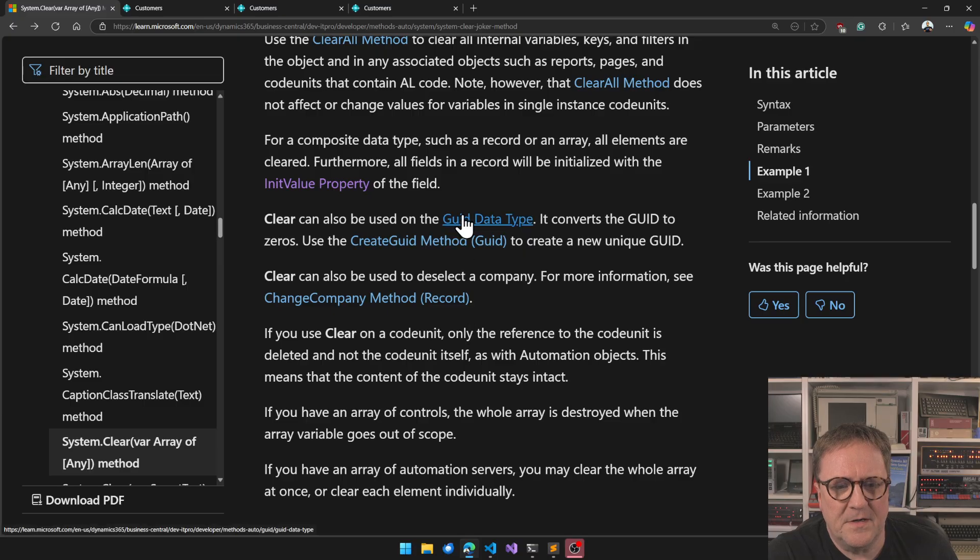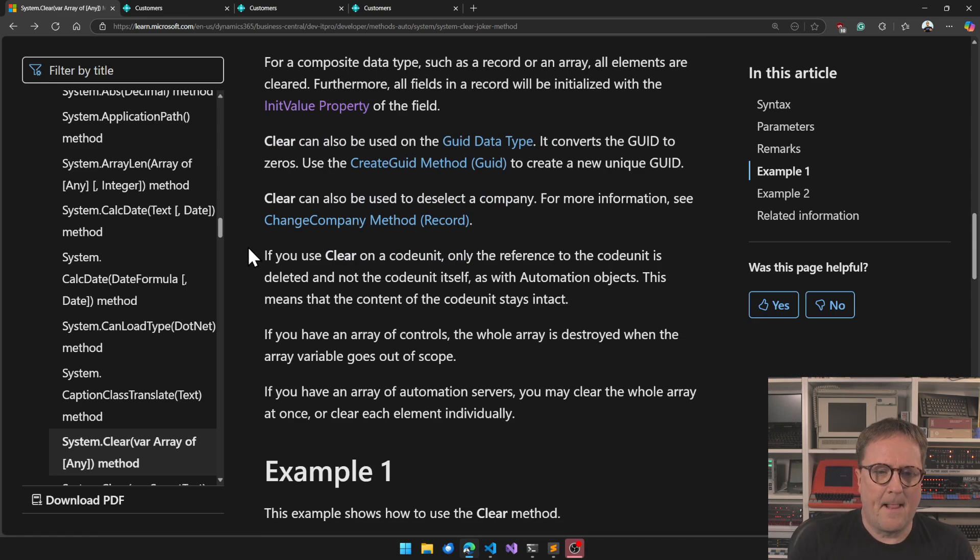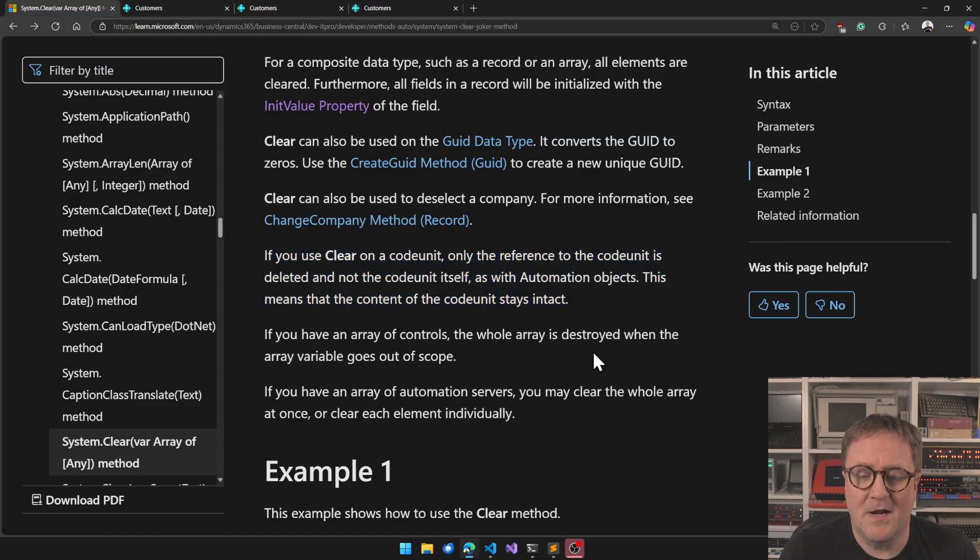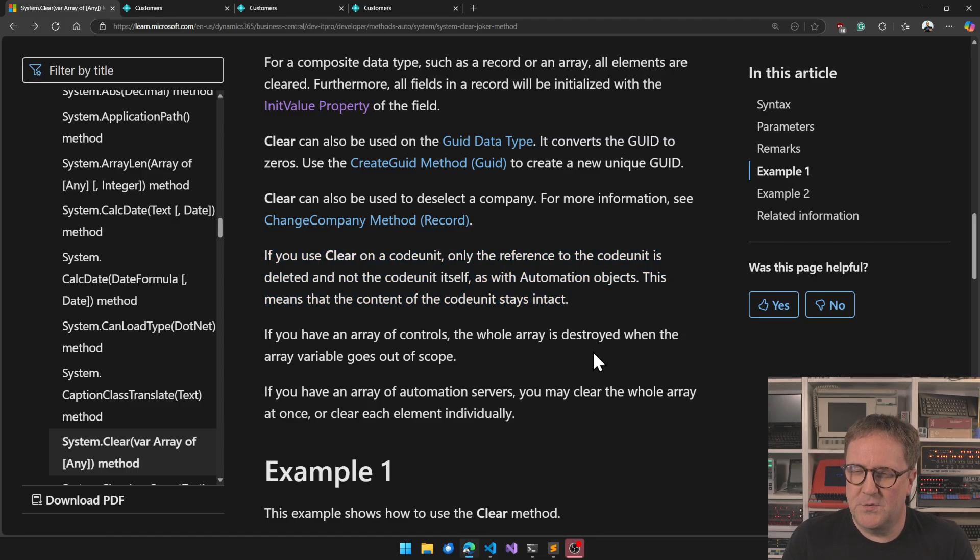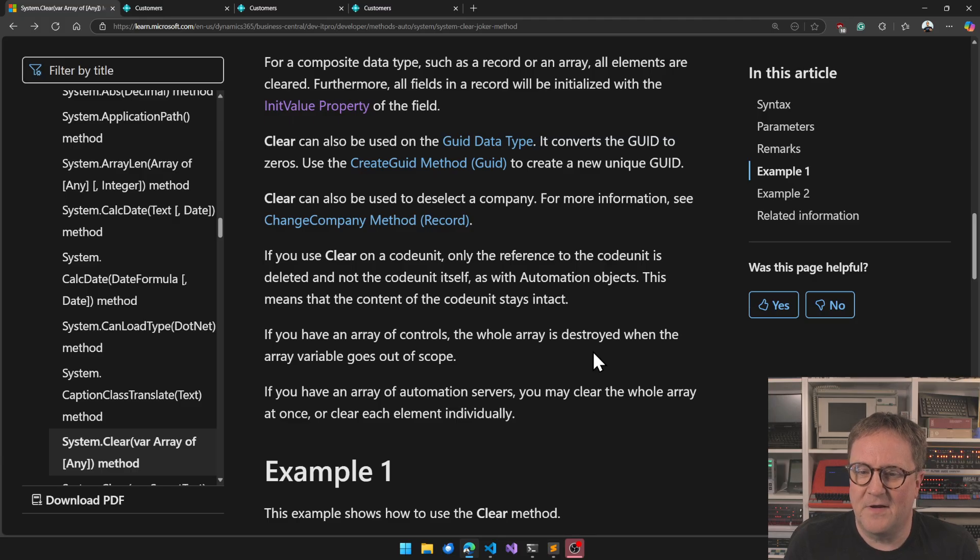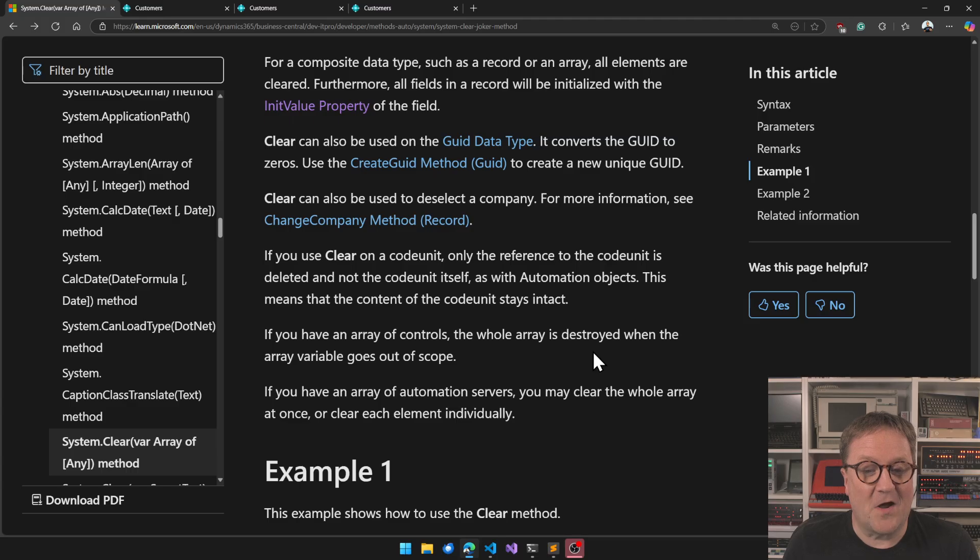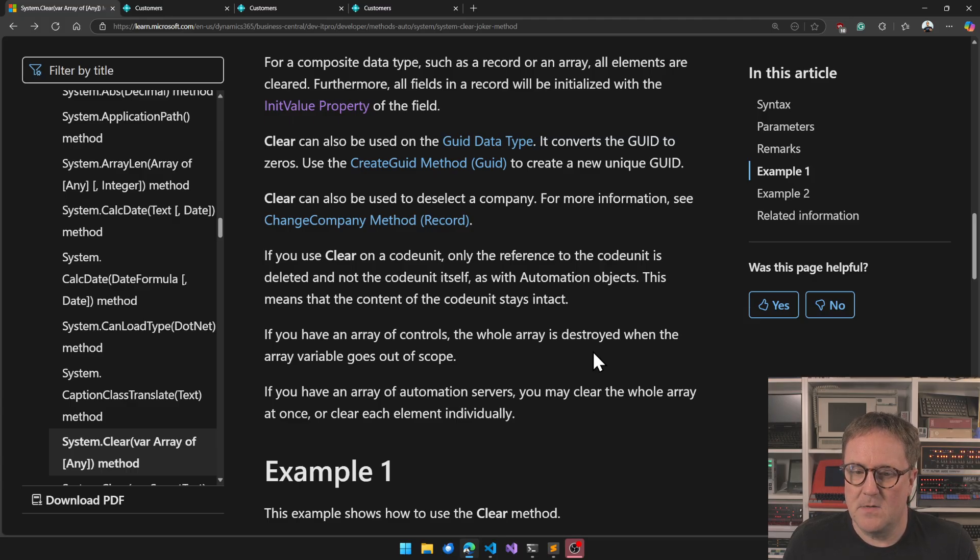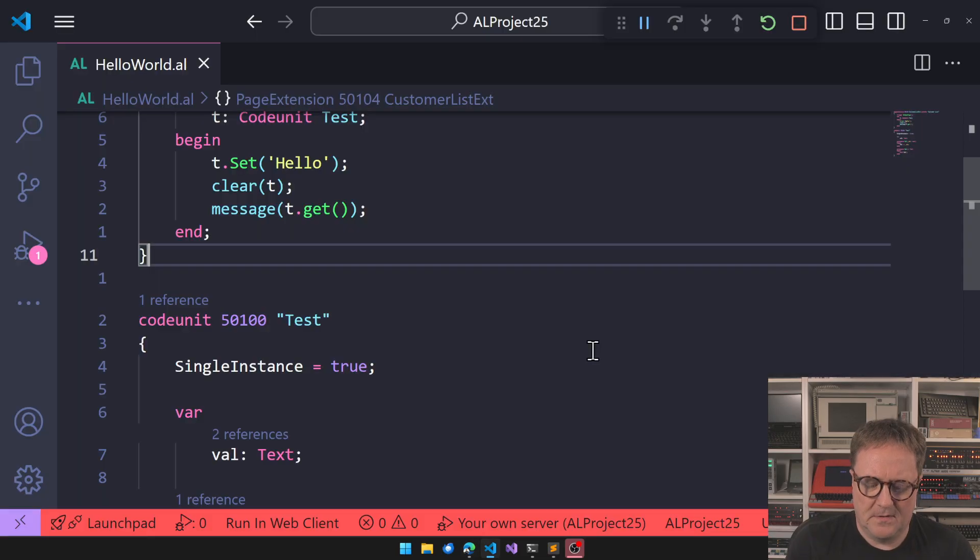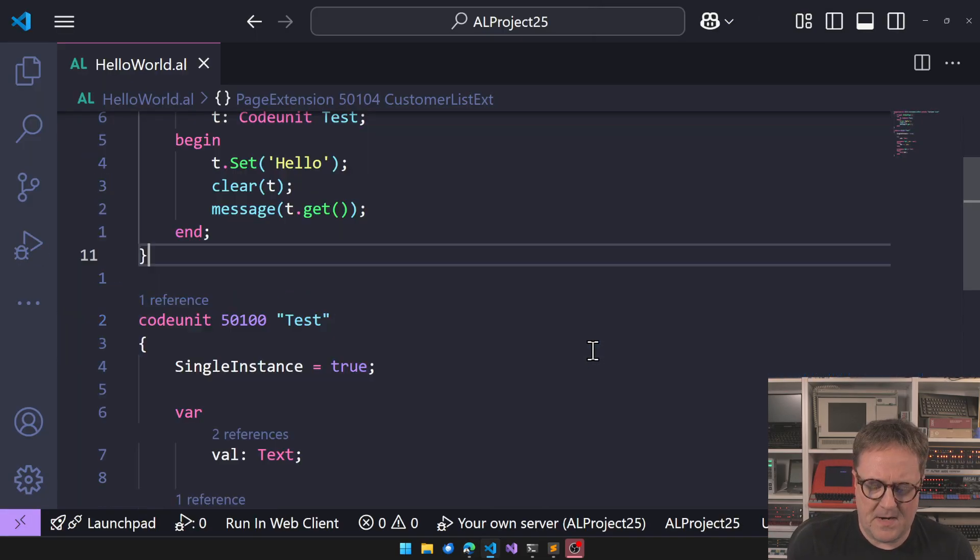So here it is. If you use clear on a code unit, only the reference to the code unit is deleted and not the code unit itself, as with automation objects. What this means is that the content of the code unit stays intact, which is kind of what we're seeing.